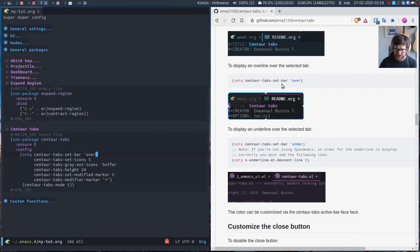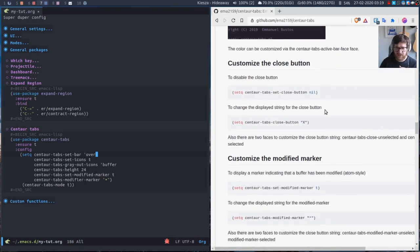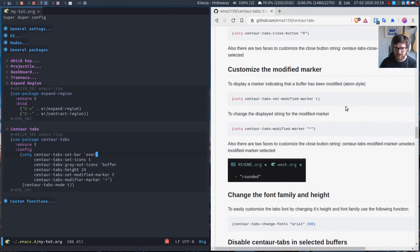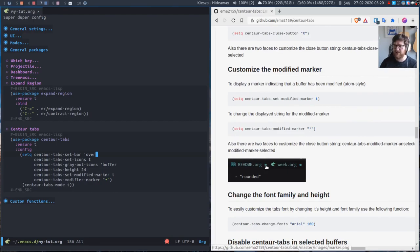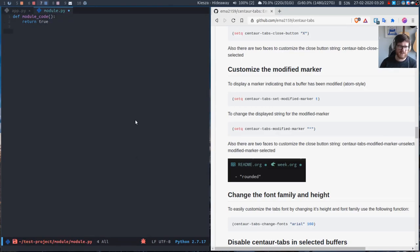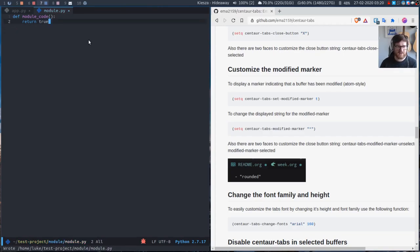I've got the icons, got the grayed out. You can select a tab—you can have it to the left, over which I have it set to, or under. You can customize the close button if you don't want an X. The modified marker—as you can see, I've set it to a dot like this. I actually think that the dot is smaller.